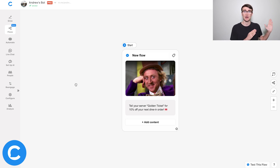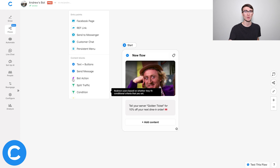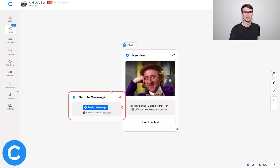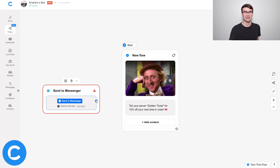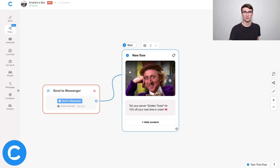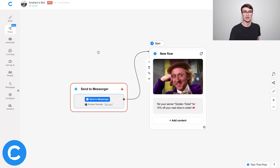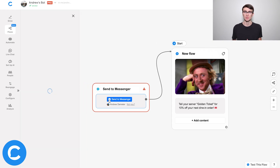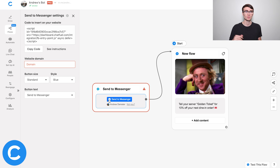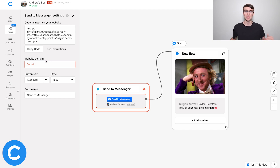To hook up the Send to Messenger plugin, all we need to do is double-click here on the canvas and add this Send to Messenger plugin. I'm going to connect this entry point to the flow, and we're good. Now all we need to do is click here on the button to add some customization and tweak a couple things. At the top here you'll see the code — more on that in a second — and for the website domain, just input the website where you want to embed this plugin.